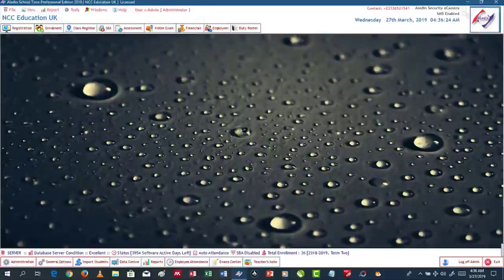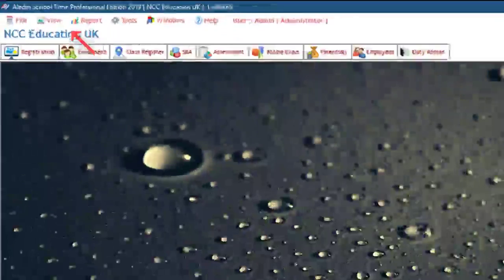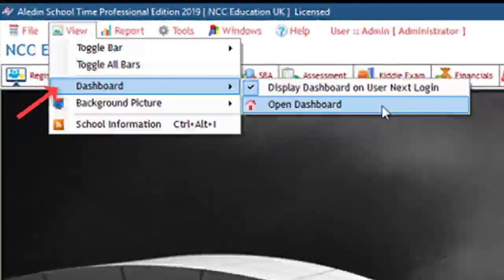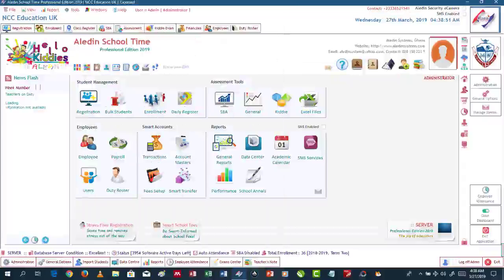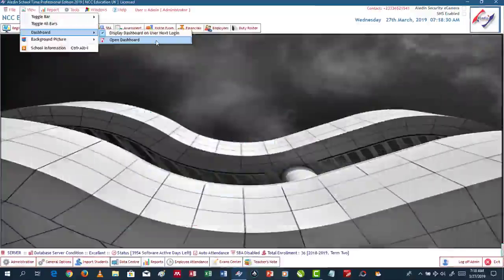Now let's talk about Aladdin School Time's dashboard. If the dashboard is not displayed automatically after logging in, go to View on the menu bar, then on Dashboard, then click on Open Dashboard to display it. You can avoid doing that every time by turning on or off the automatic display of the dashboard.